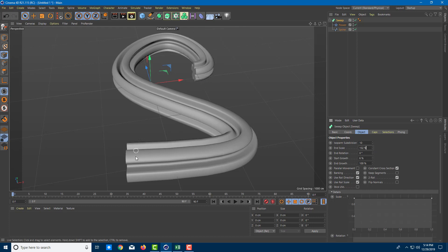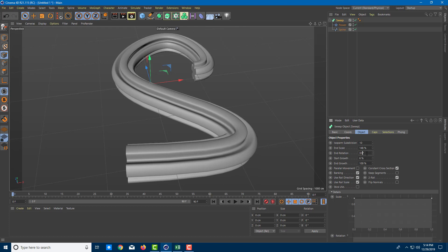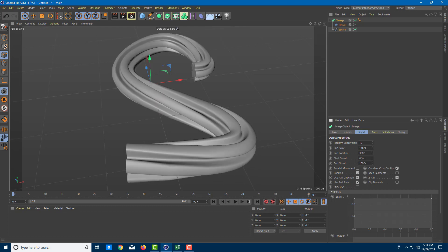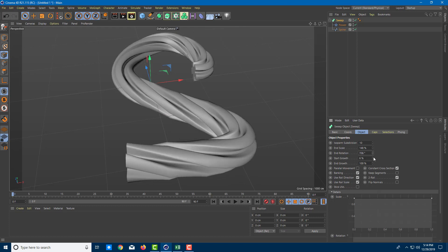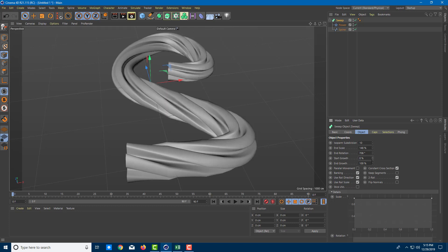So at 152% the end is 152 percent larger than the start, while 100% is the default end scale — you can increase or decrease it. You can also change the end rotation: clicking and dragging that value creates a spiral-like effect. You can control the starting point as well, and you can even animate these values, which we'll cover in further lessons.